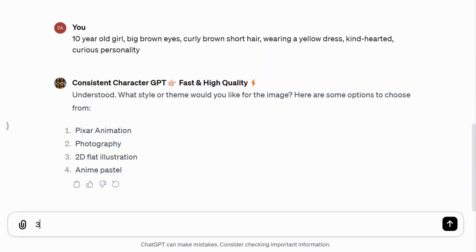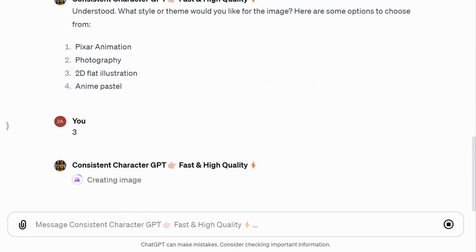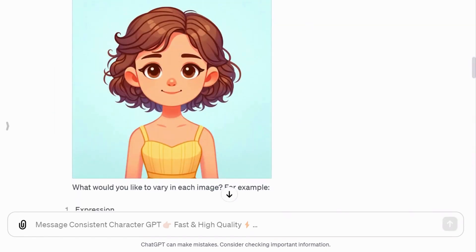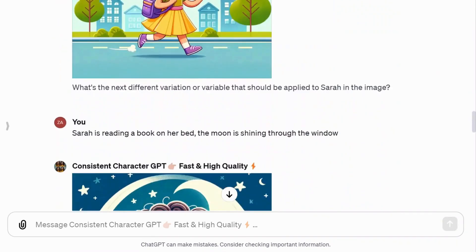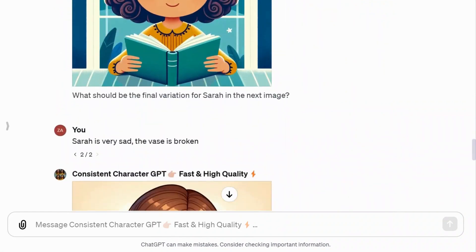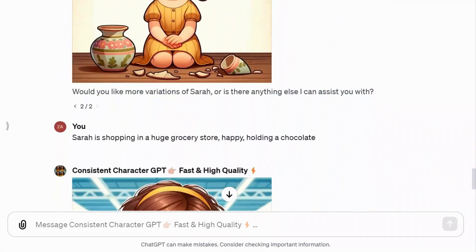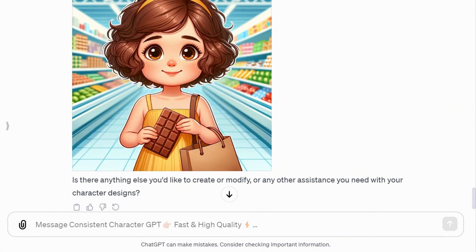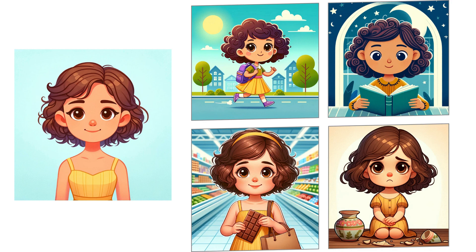Now, let's delve into the third style: 2D flat illustration. While it didn't quite match the consistency of the other two styles, it still produced interesting results. Some images showed slight differences in hair, and the overall feel varied slightly.